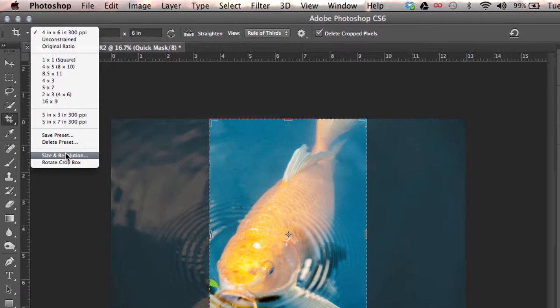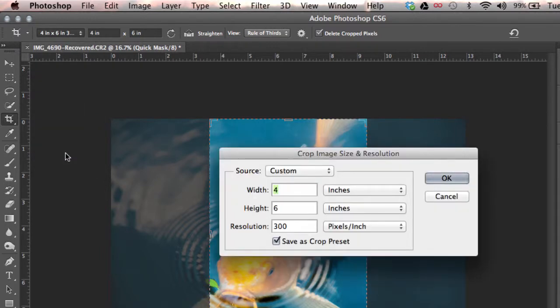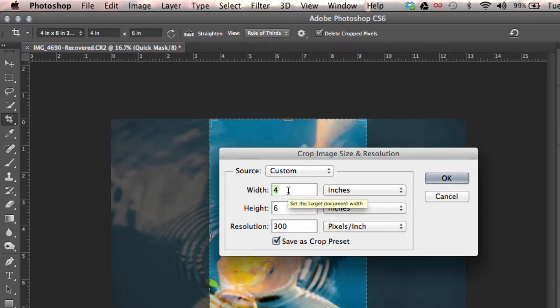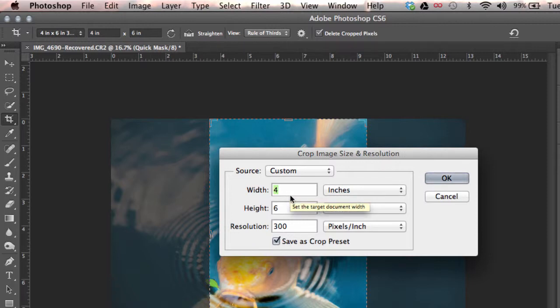Click on size and resolution to get into this drop down menu. You can then create a custom image size and resolution crop. For this example it'll be four inches by six inches.